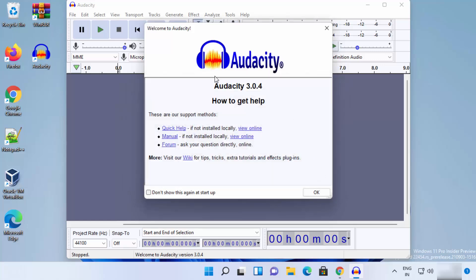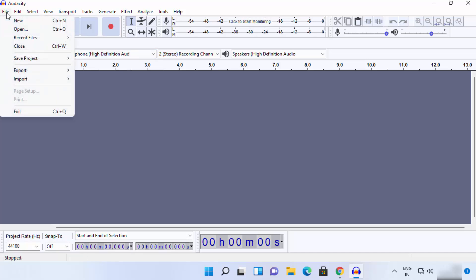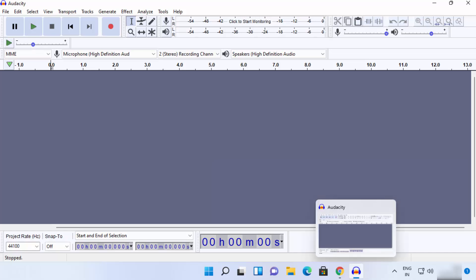Audacity is now open and you can start using it on your Windows 11 operating system. From here you can open any audio file, start recording, or explore the many features Audacity offers using the ribbon at the top. That's how you download and install Audacity on Windows 11 — I hope you enjoyed this video and I'll see you in the next one.